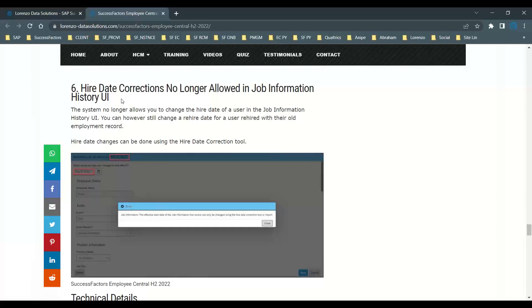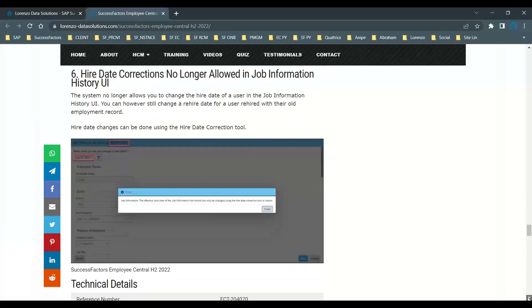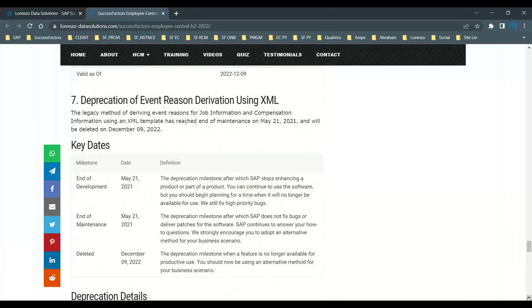Another important update in H2 2022: hire date correction is no longer allowed directly on the Job Information portlet on the People Profile. Previously, some users would click 'Insert a New Record' and try to correct the hire date there. From this release, that is no longer possible. If you need to correct a hire date, use the Hire Date Correction tool directly in Admin Center — not from the Job Information history UI when clicking Edit or Insert a New Record.